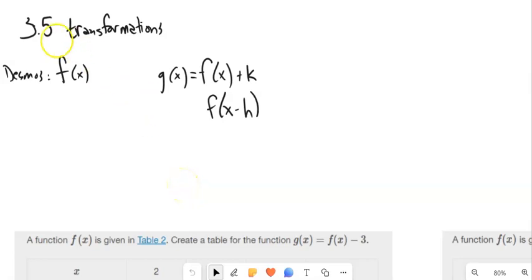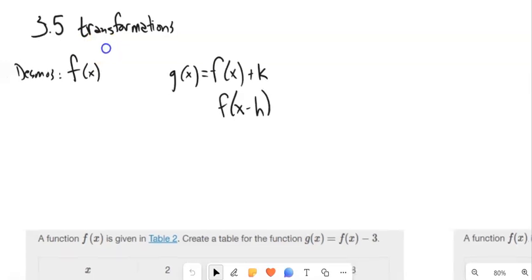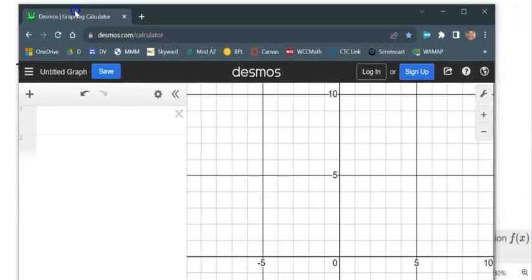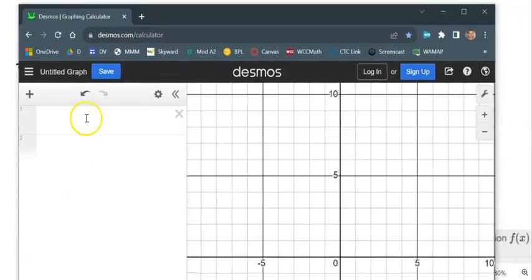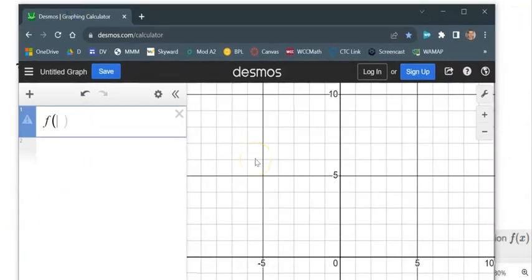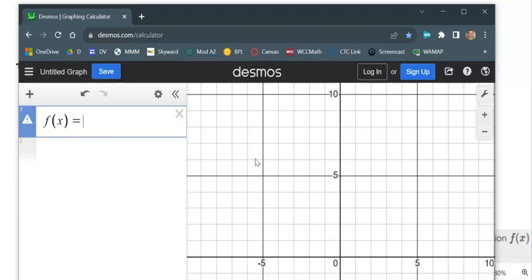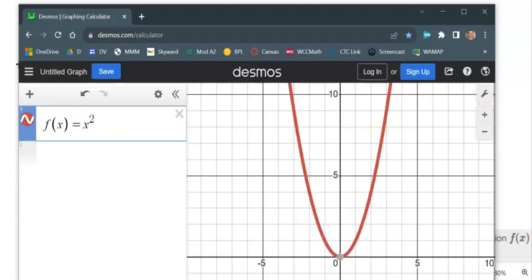This is Math 99. We're going to look at section 3.5, transformations on functions. Basically, if we have a function that gives us a shape, how do we move it around? How do we change some parameters for it? So let's go ahead and start with a function. I'll have a function that I'm just going to call f, and I'll just say a simple x squared.